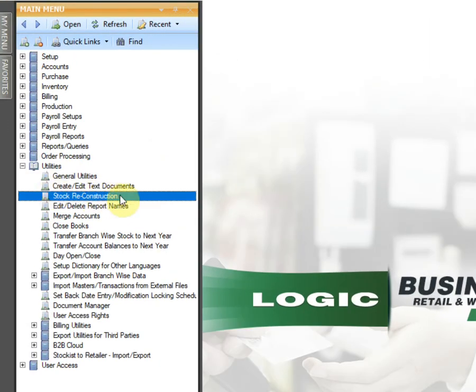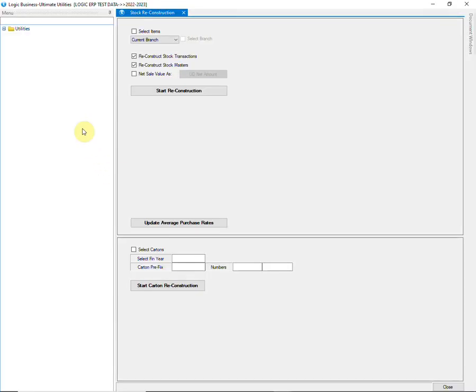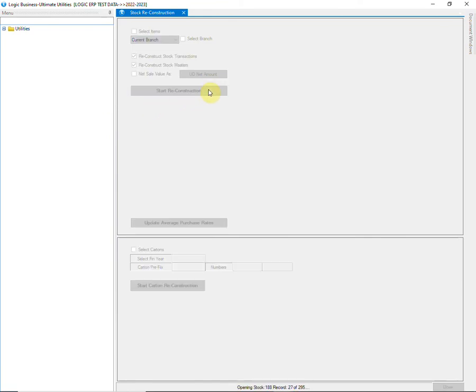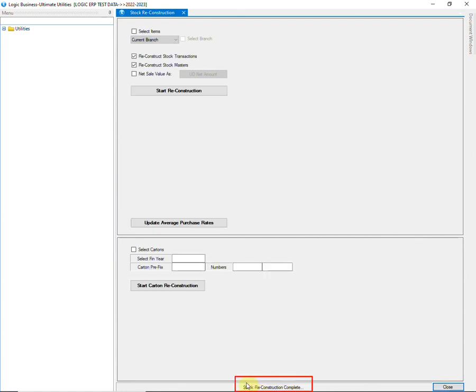Still, if you find any difference in your stock, go to the Stock Reconstruction option and click on Start Reconstruction. Stock has been reconstructed.